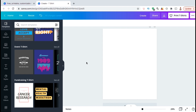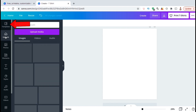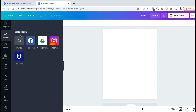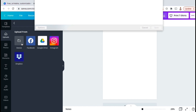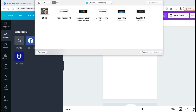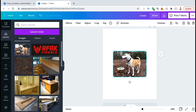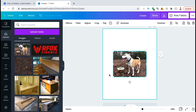So to create my t-shirt design, let's start by adding the image of my dog. Let's look at the menu on the left-hand side and click on the Uploads tab. From here, go ahead and click on the blue Upload Media button. Since my image is on my computer, I'm going to select the device option. I can then find my photo and open it up. Once your image finishes uploading, simply click on it to add it to your template.